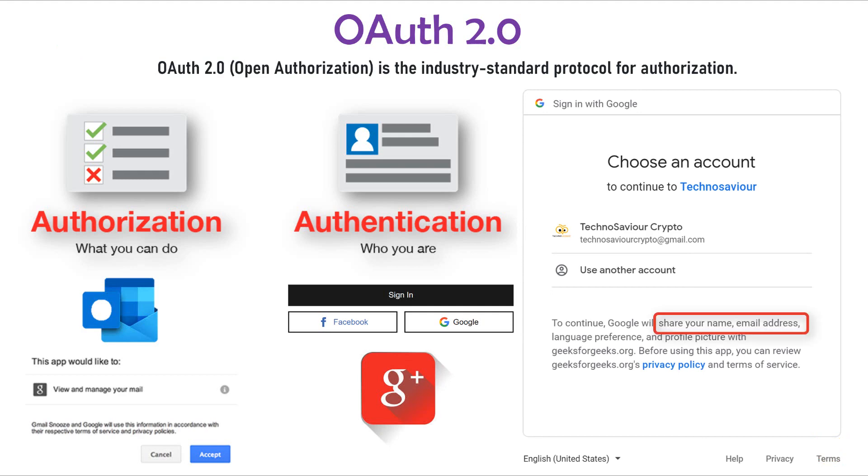Once the user authorizes the application to read his basic profile information, the application can verify the authenticity of the user by reading his email address from the API call and then authenticate the user.